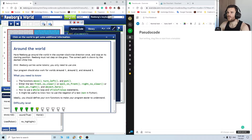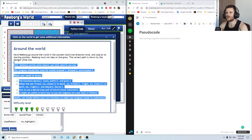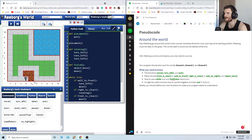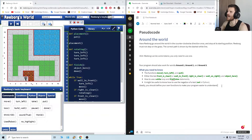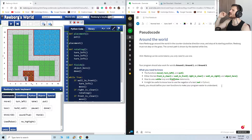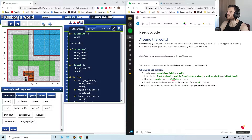Okay, World Info — this is a difficulty level 5. We have to do it again with the same code, but we have another obstacle. So have Reborg go around the world in the counterclockwise direction once and stop at its starting position.